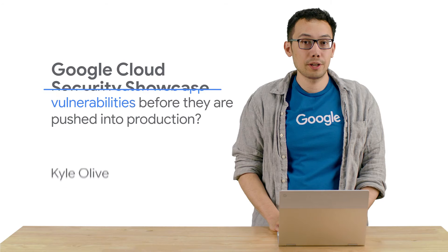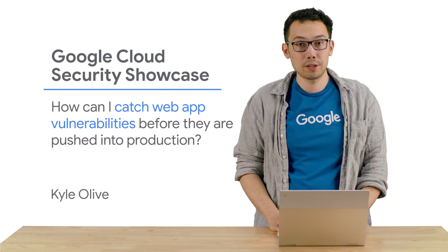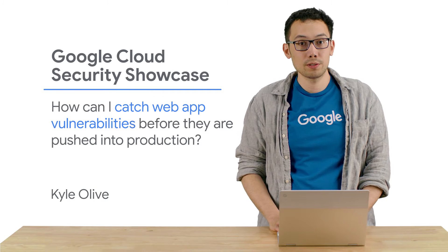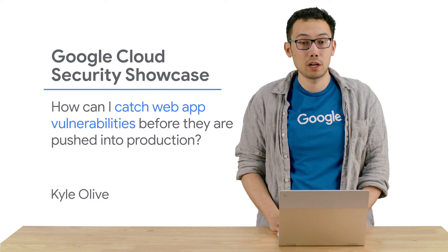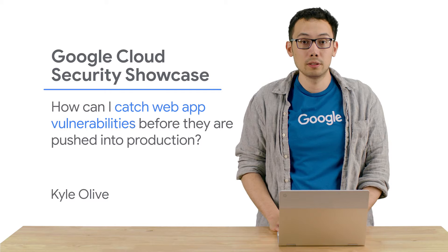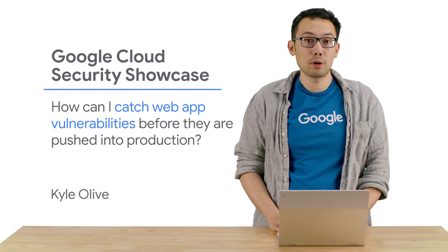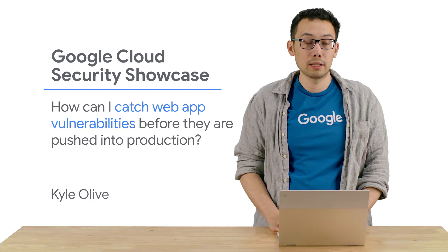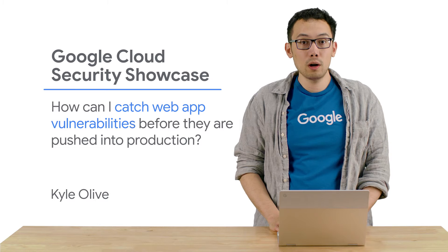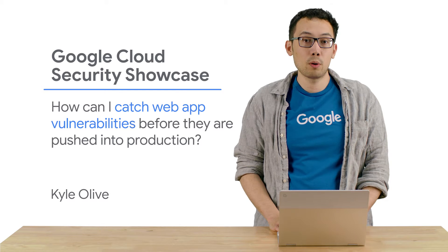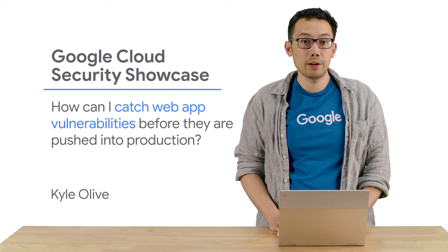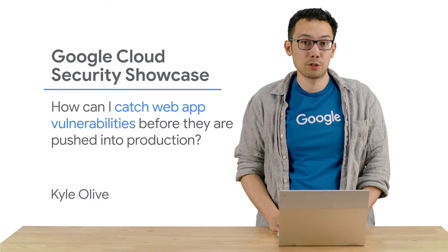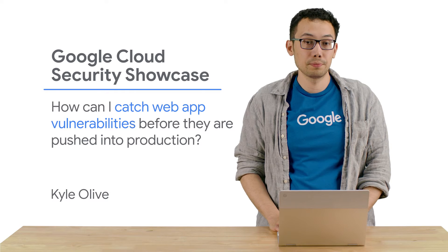Welcome to the Google Cloud Security Showcase, a special web series where we'll focus on security use cases that customers can solve with Google Cloud. My name is Kyle and I'm a product manager at Google Cloud. Today we'll be walking through one of the top questions we get from customers: How can I catch web app vulnerabilities before they're pushed into production?